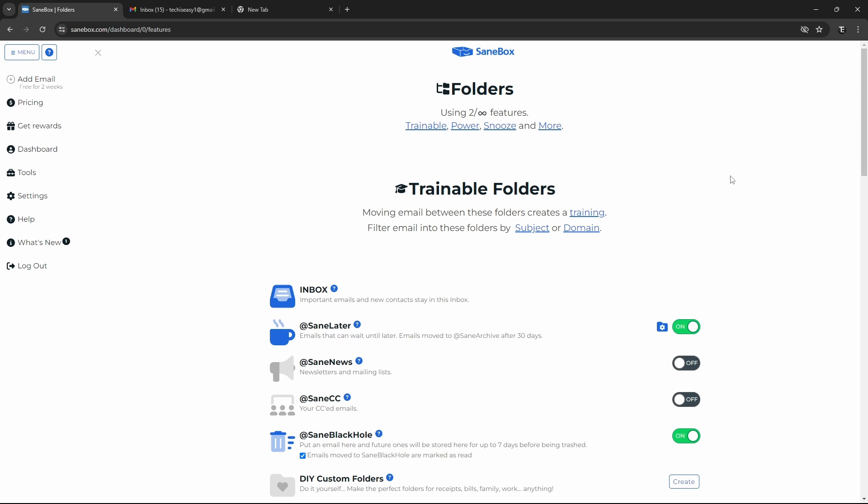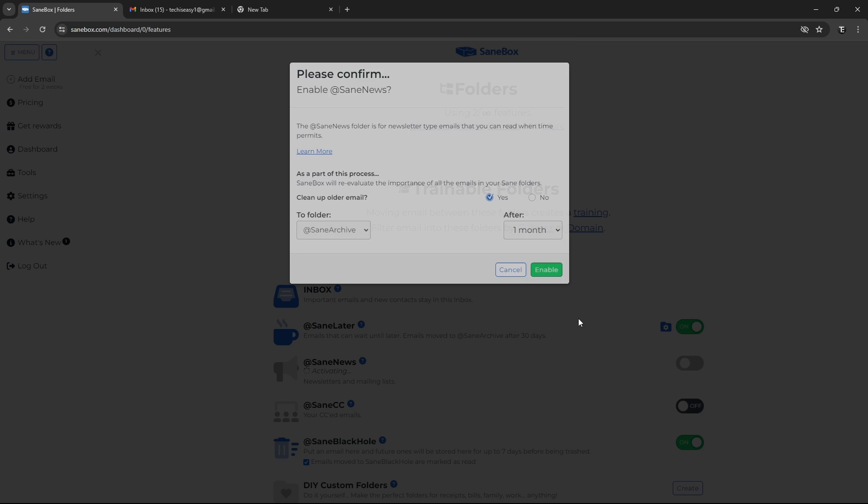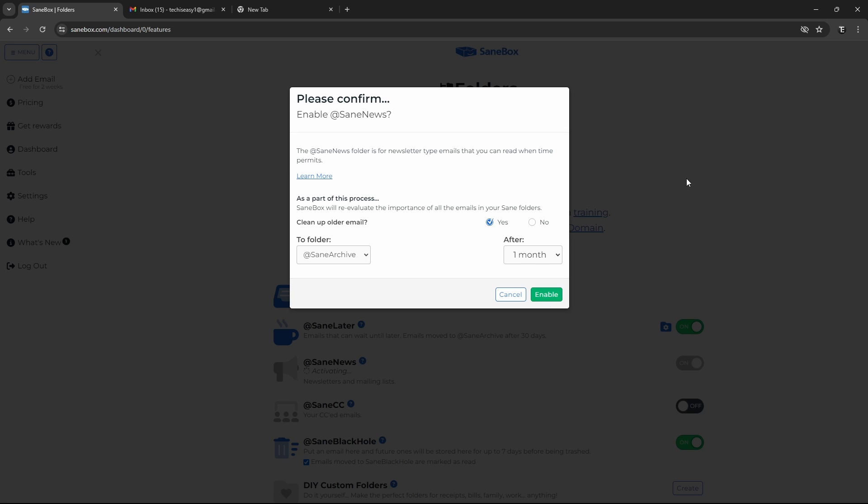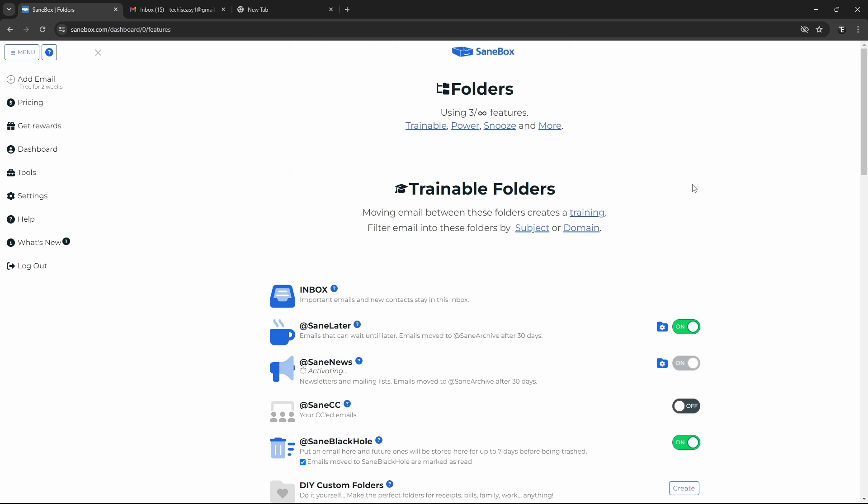The first one is SaneNews. So if you're someone who has subscribed to a lot of newsletters, then this will keep all of them in one folder. So it's easier for you to read them. So again, the same way, you can enable it. And then when you go to Gmail and refresh the page, you'll find a new label called SaneNews.